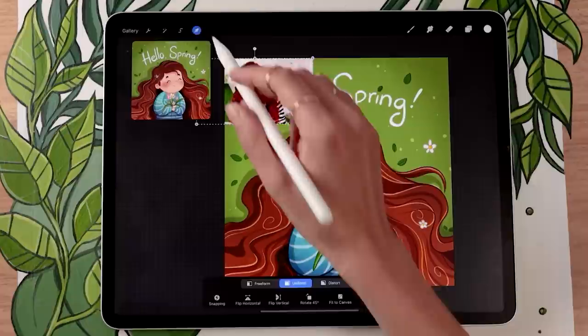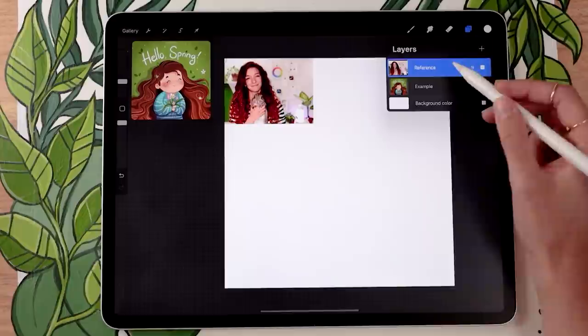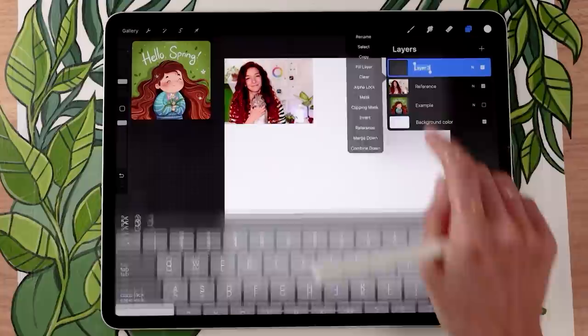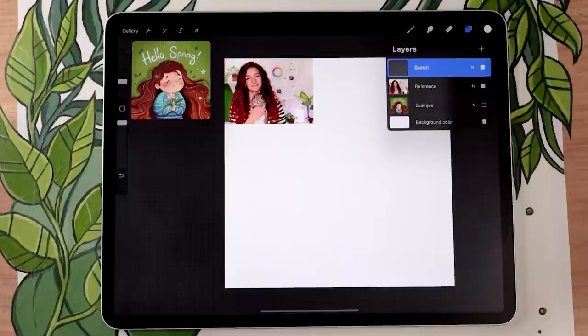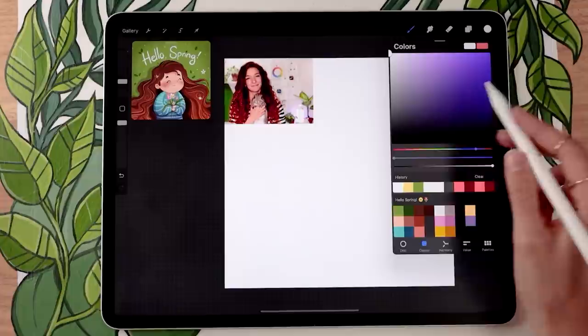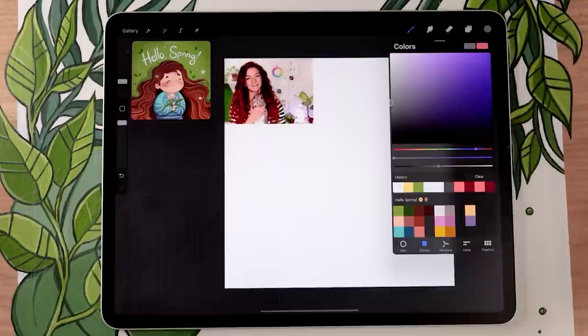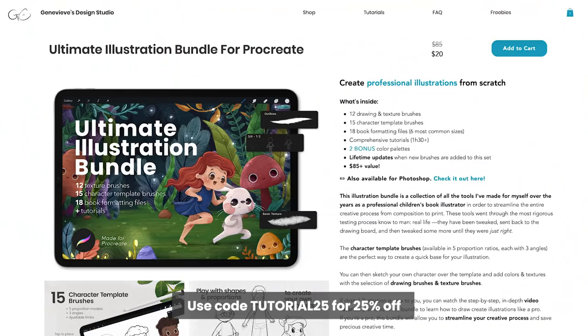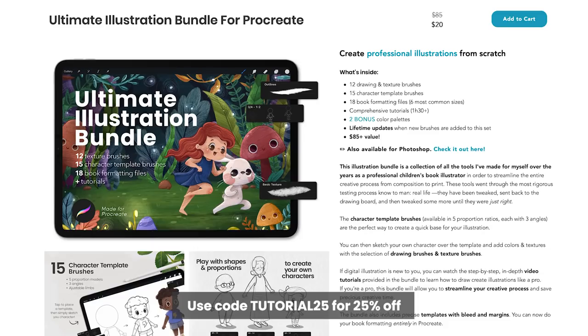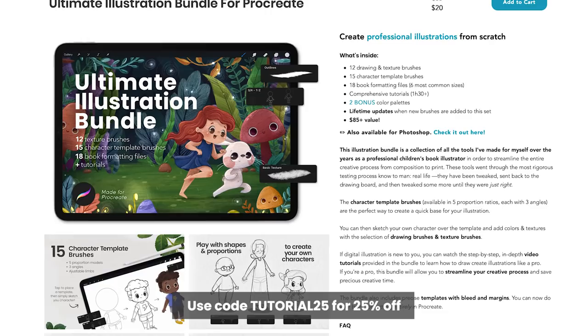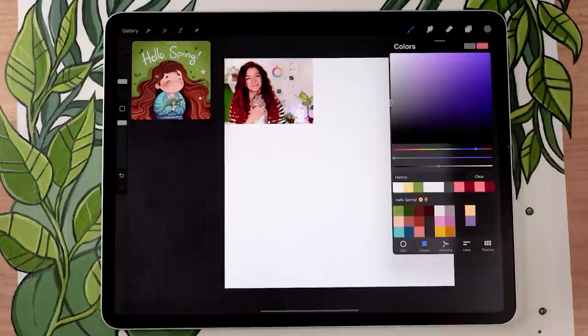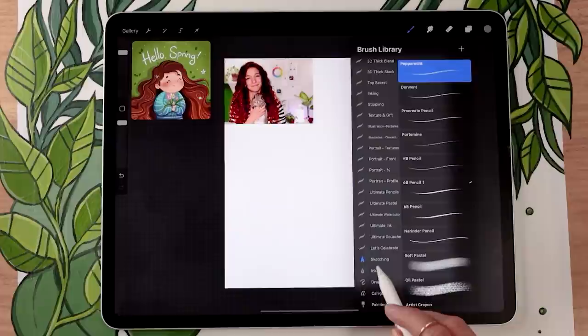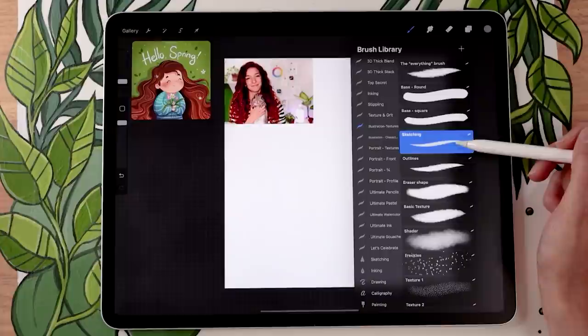At this stage we're ready to start sketching. Hide your example, then create a new layer above the reference and rename it to 'sketch.' You can sketch with any color — I like a neutral gray. I'll be suggesting two brushes throughout this video: one is a free brush that comes with Procreate, and the other is from my Ultimate Illustration Bundle. The bundle brushes aren't essential but they help save time and give more professional results with sensitivity and cool textures. For the sketch, the brush really doesn't matter at all. You can pick the HB pencil from the sketching panel in Procreate.